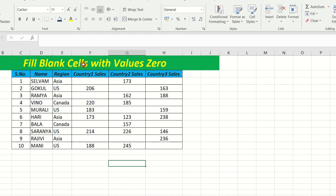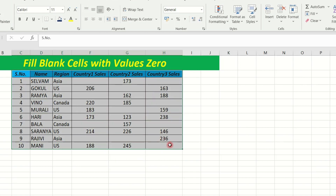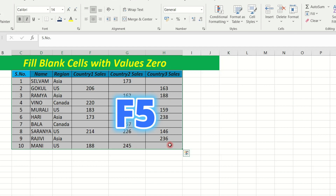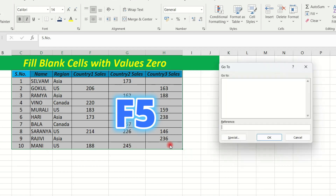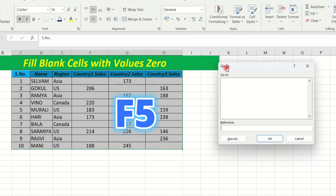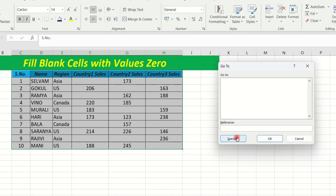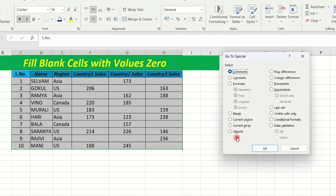Fill blank cell with 0 value, fill this data. Select the data, select F5, press F5, go to tab, click the special tab.